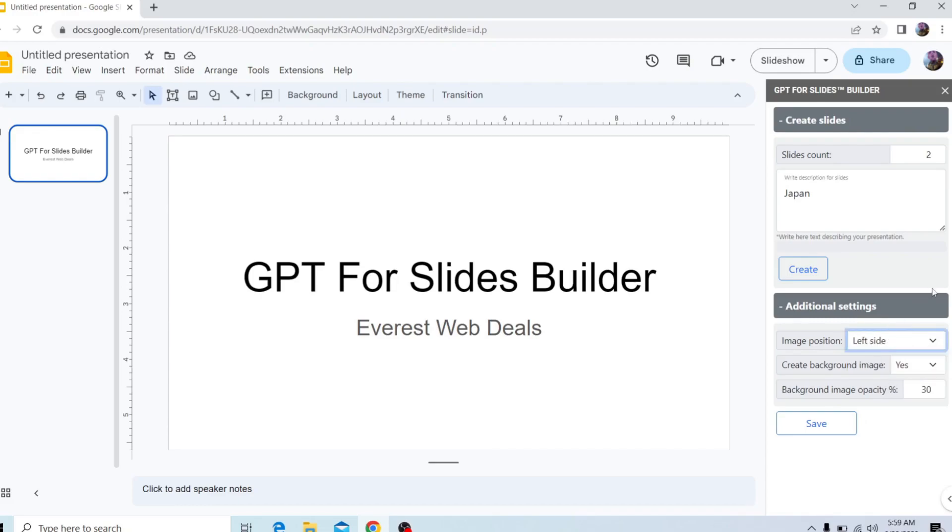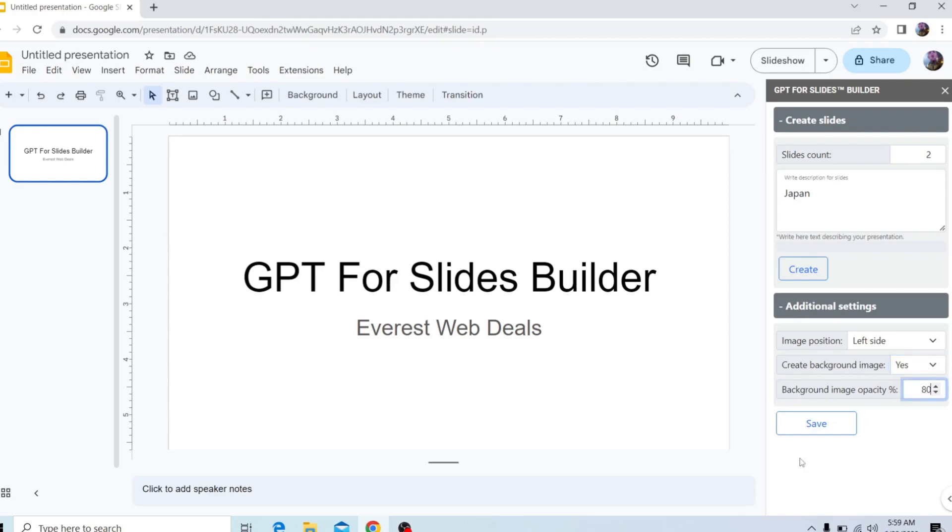You can create a background image, which is the generated image. So I'm going to click on Yes for that. And then the background image opacity, I'm going to make it 80%. And then I'm going to click on Save to save my settings for next time.